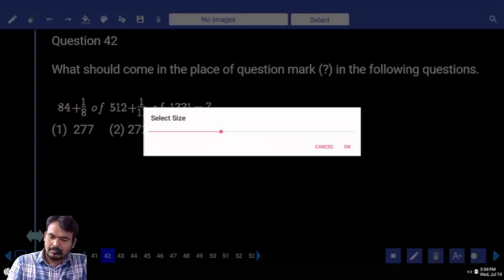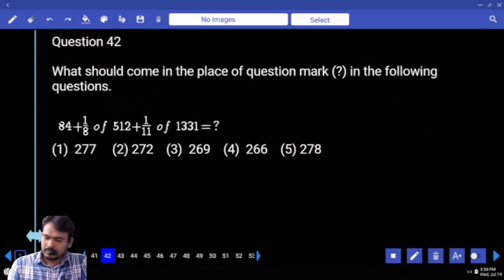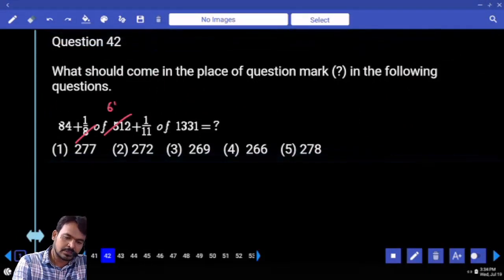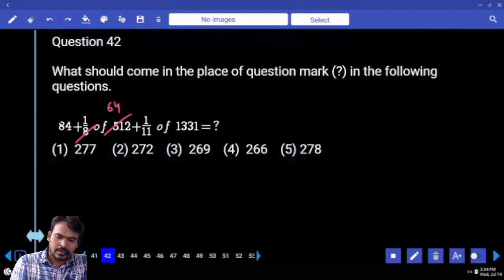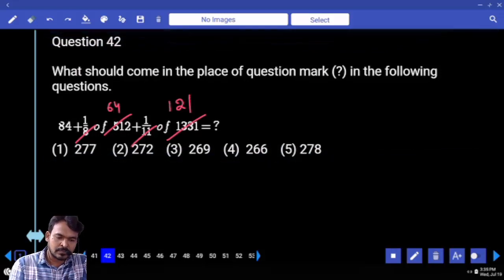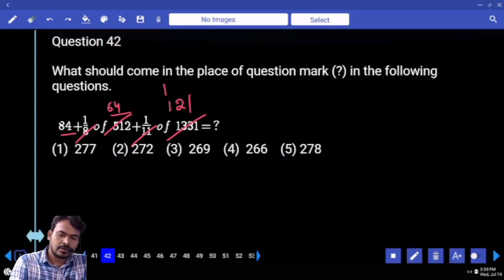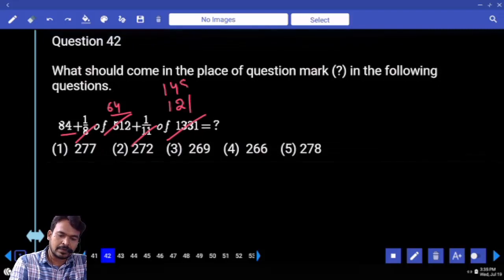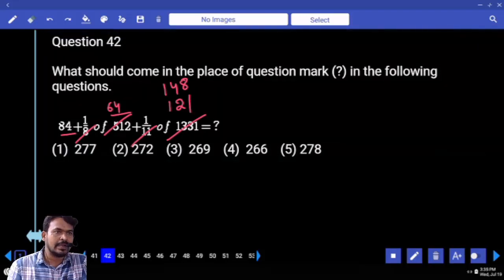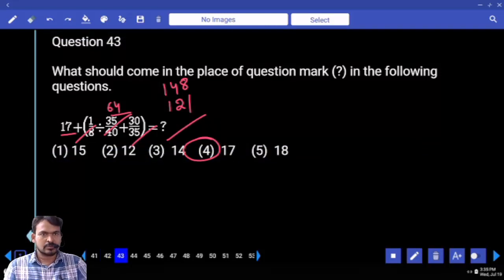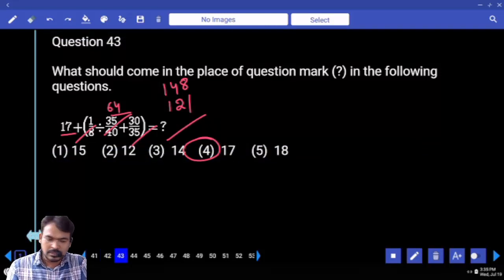Question 42: First priority — 1/8 of 512, that is 8 how many times? 64. 11 squared is 121. 84 plus 64 is 148. Both are adding. What is the answer? 269.